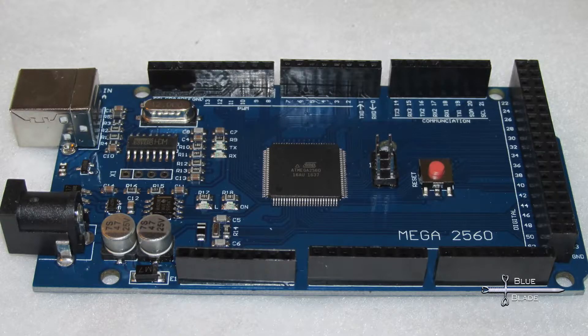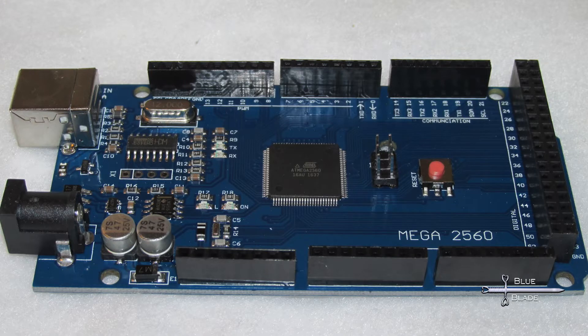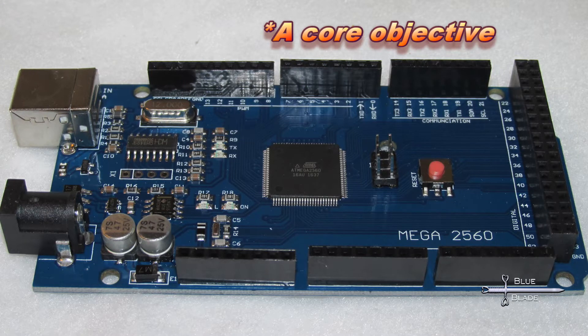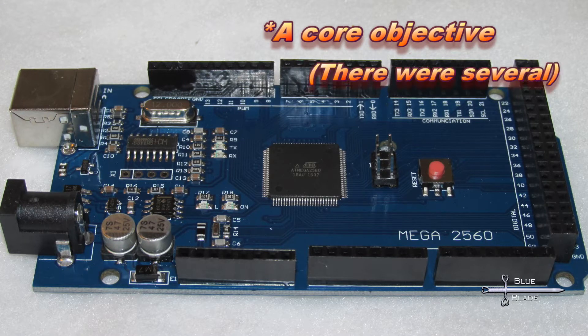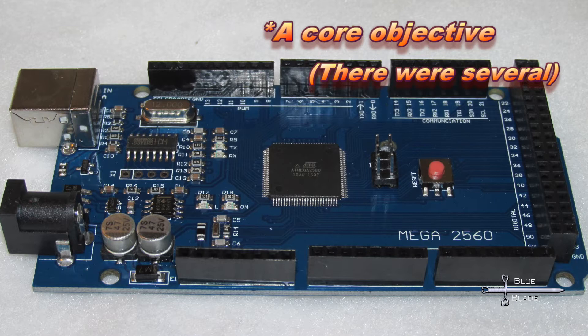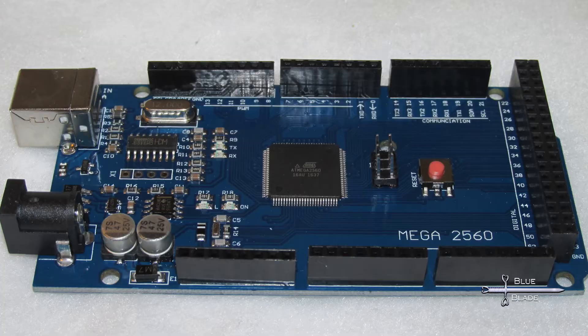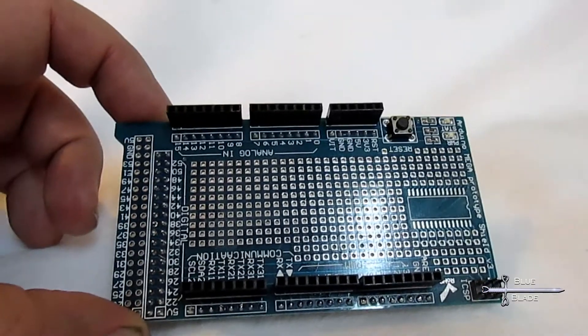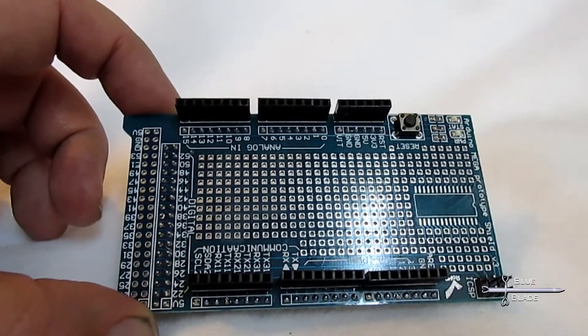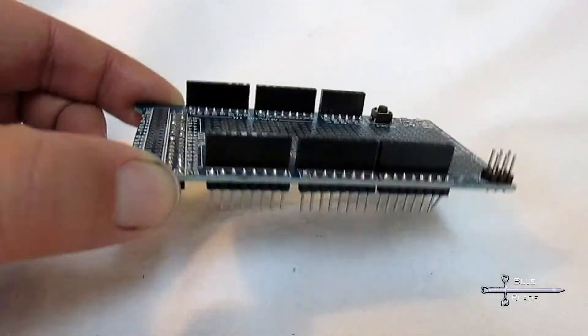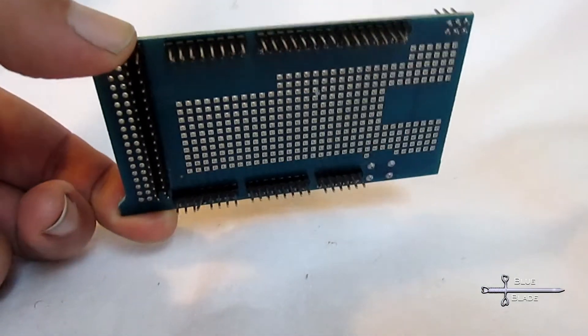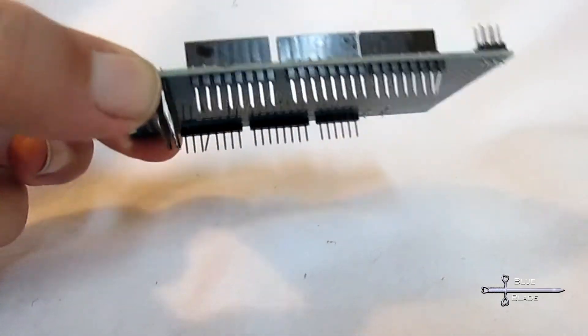You may remember back from episode 1 that the core objective is to have all components modular and easily replaceable, including the Arduino board itself. The pin connectors on an off-the-shelf Arduino do not meet this requirement very well. So to meet this need, a second board, or hat, is used.